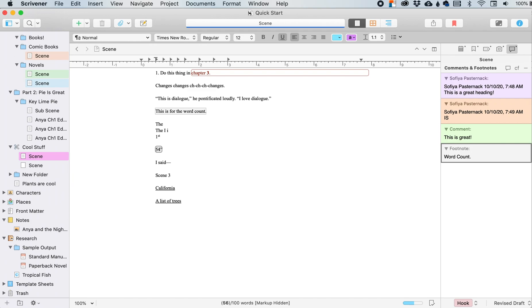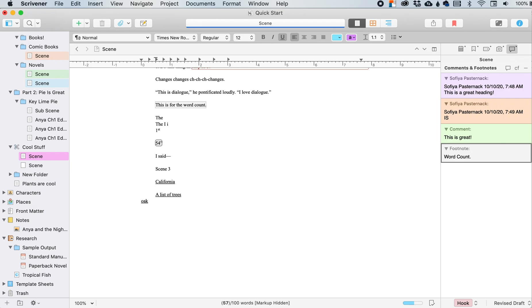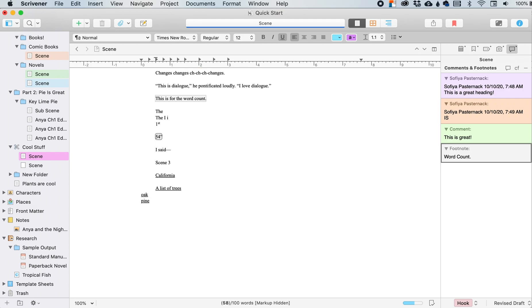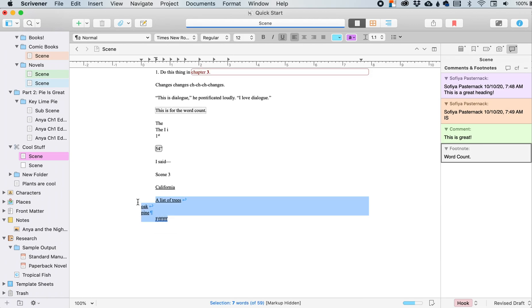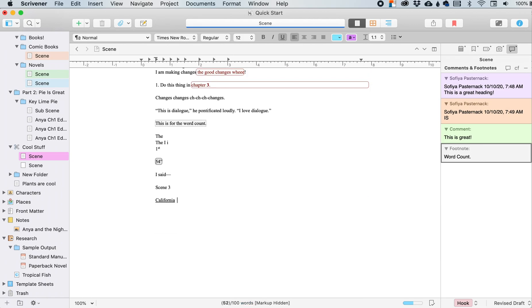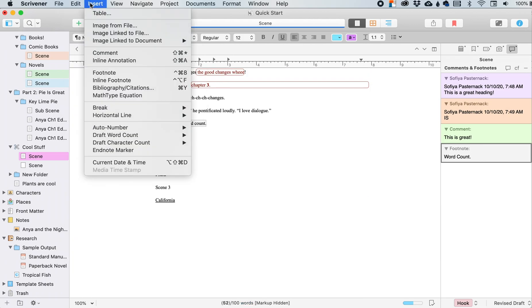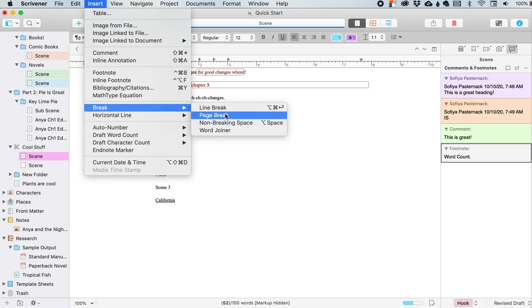And so that was with the command option return with those. And if I just hit regular return, it will take me back to the regular indentation. So that's kind of the difference.